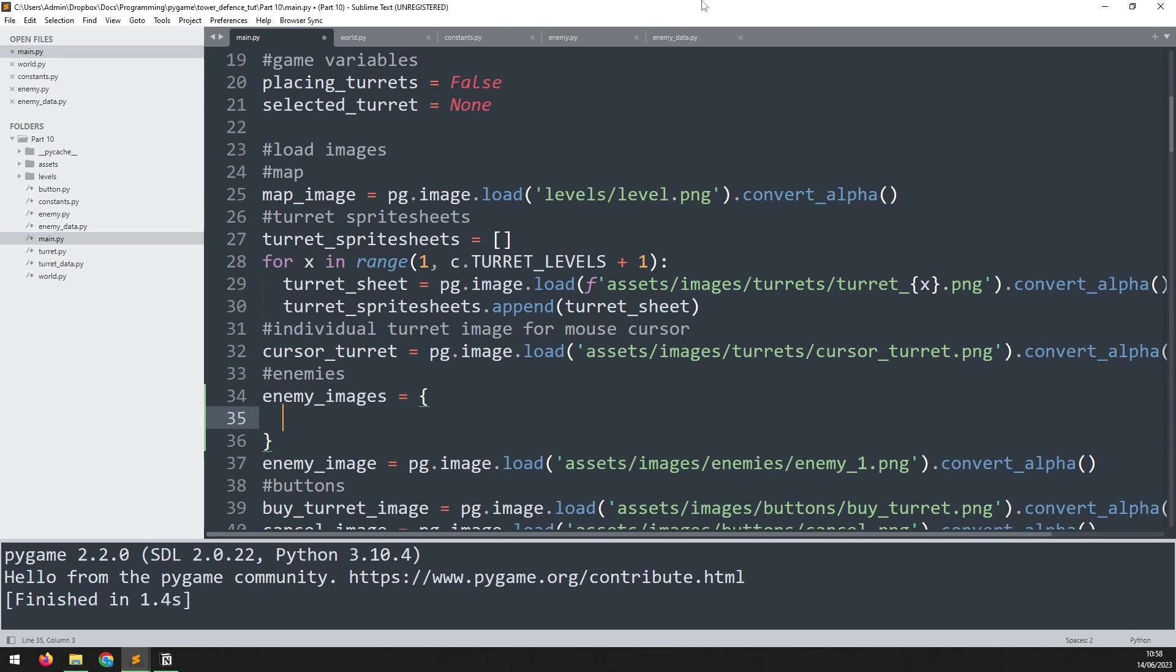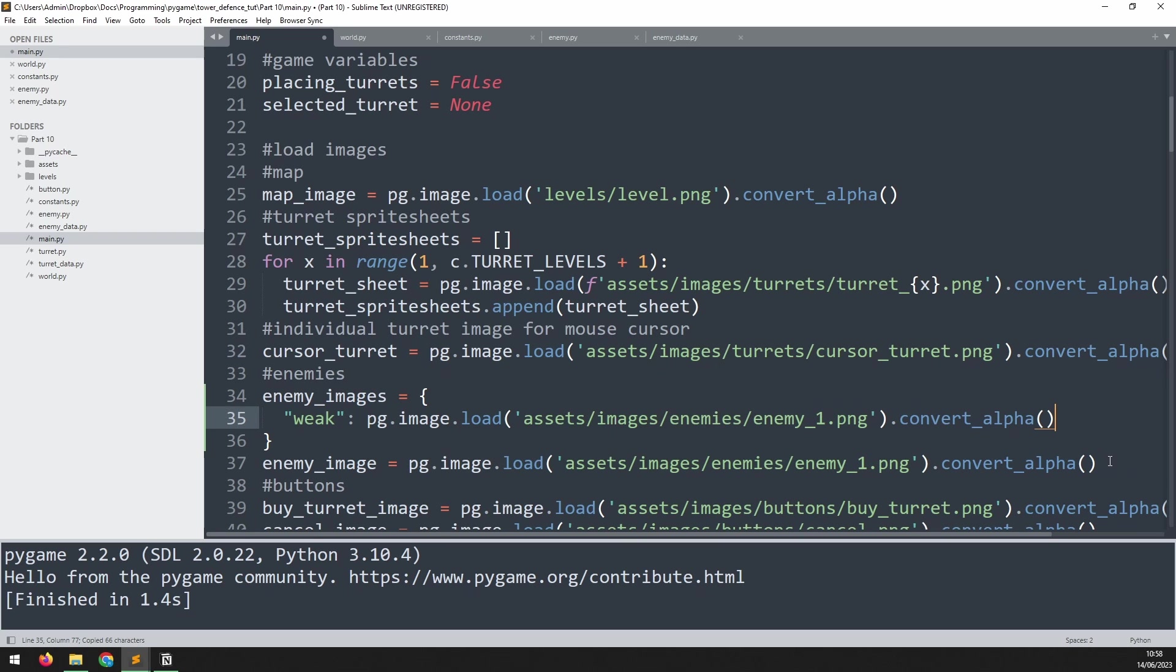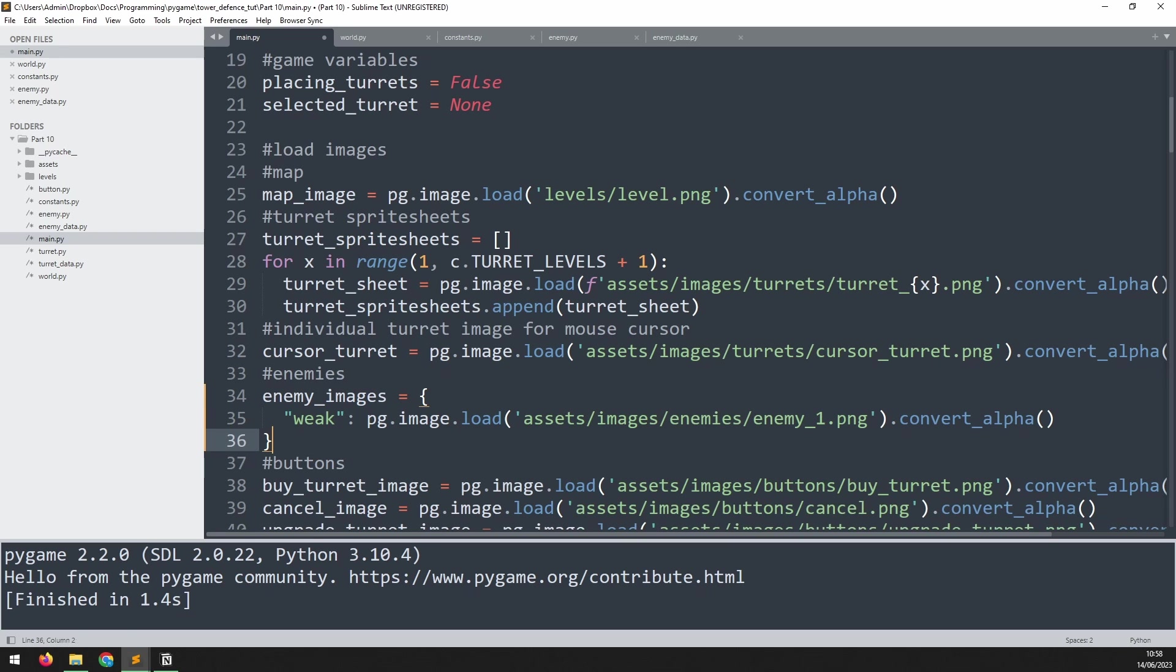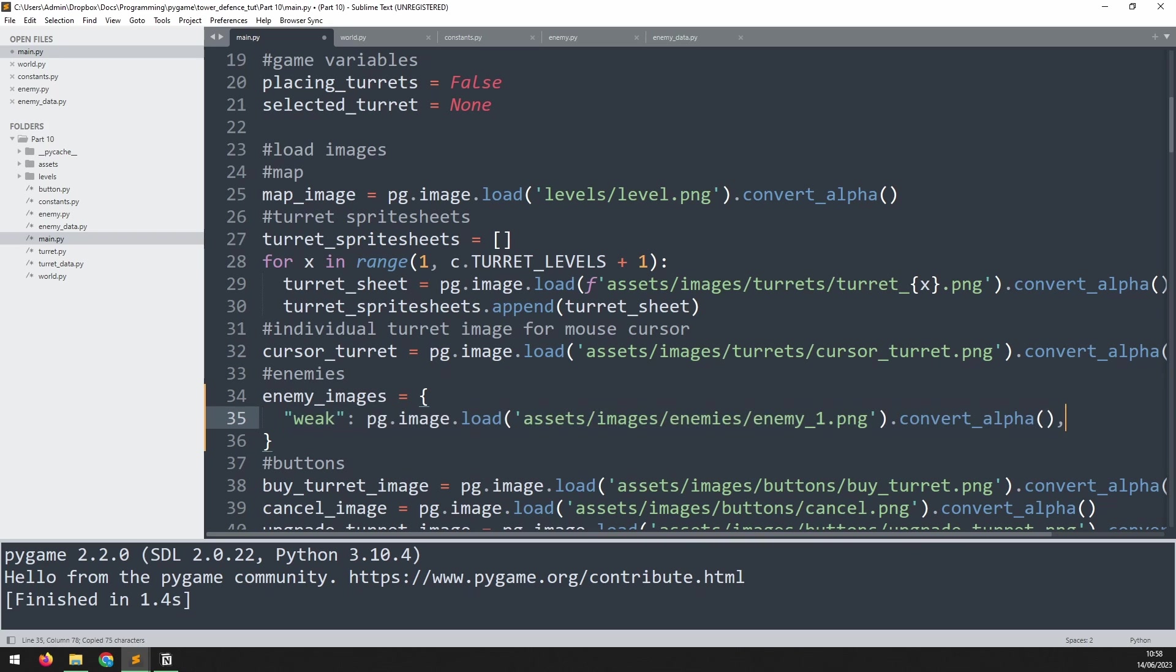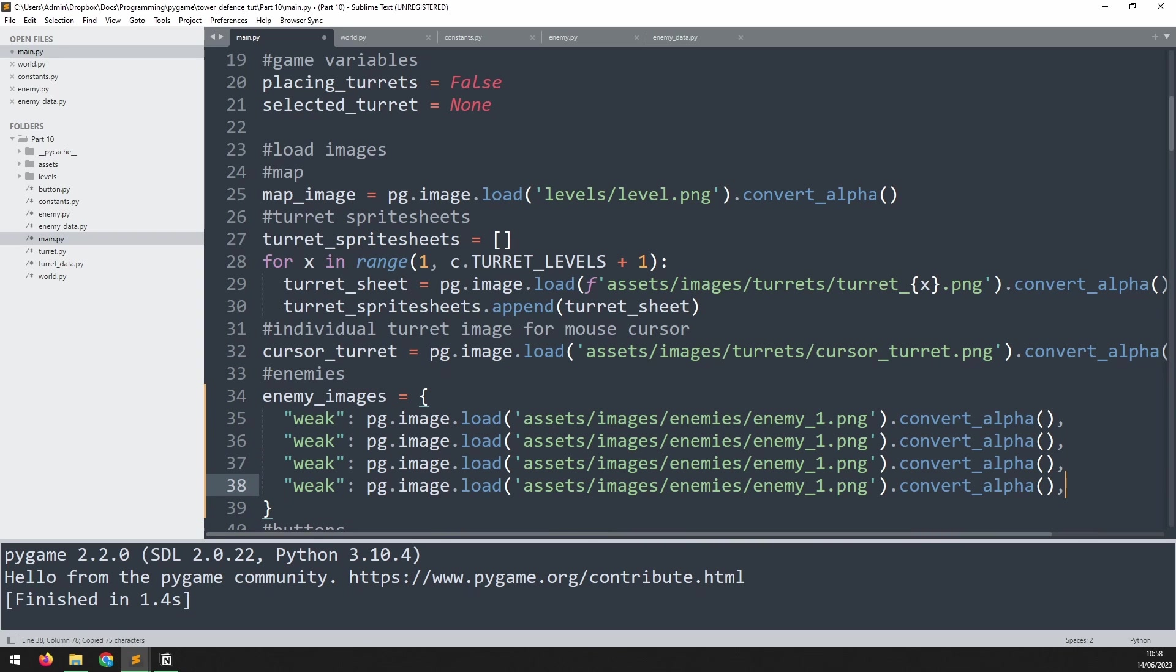The enemies will be sorted by their strength. So the first enemy is weak, and then the value for that is going to be the associated image. The first one that we loaded in earlier is the one we're going to use. I pass that in there and can remove it from down here. Then I can copy this line down three more times, and on the last one, make sure you delete the comma at the very end to close out the dictionary.